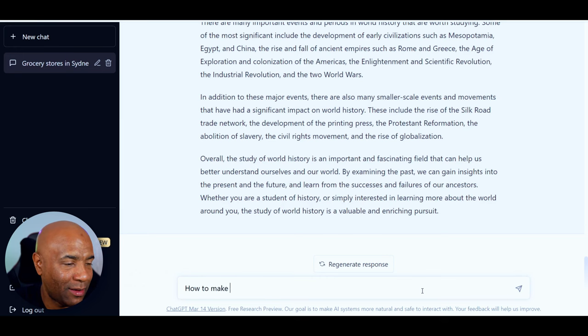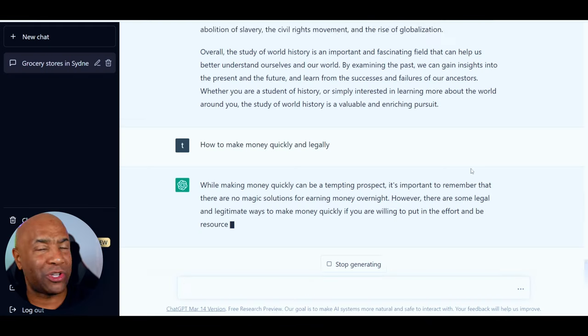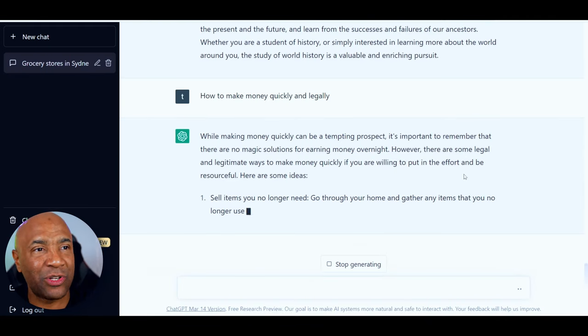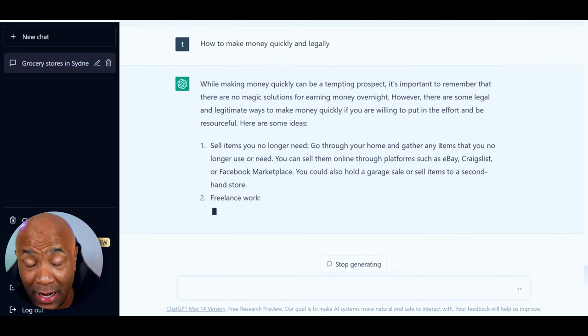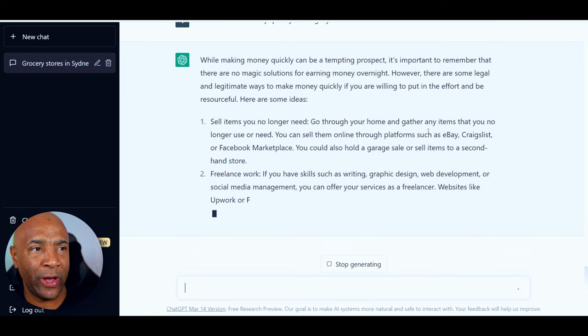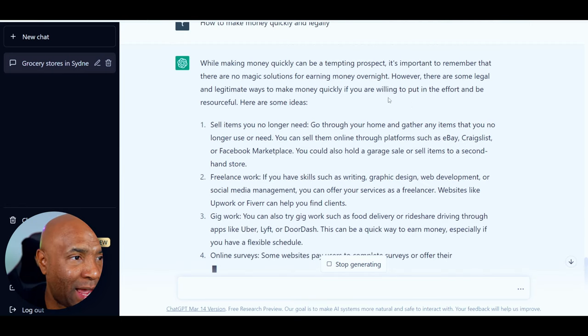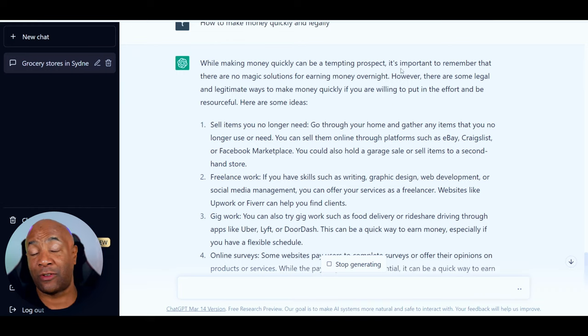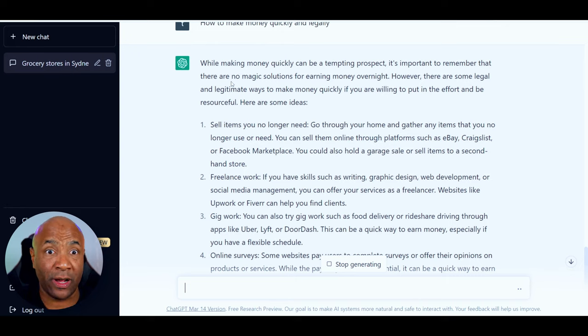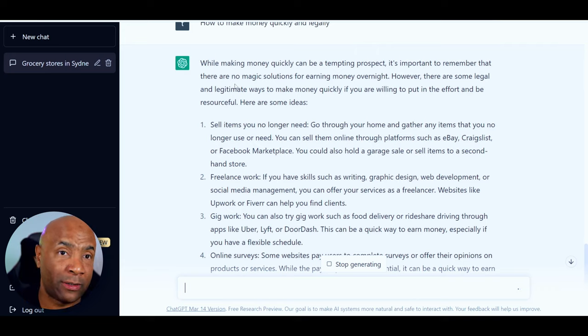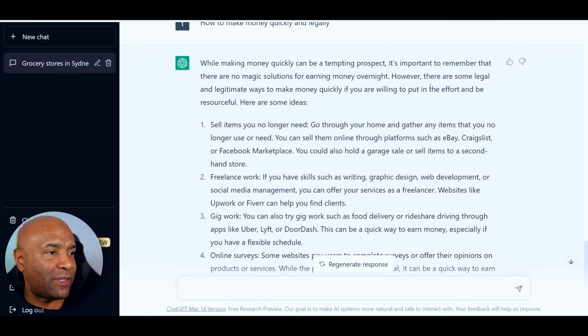And as amazing as it is, there are so many things that ChatGPT cannot do. For example, if we ask the engine to find a way to make money — say, how to make money quickly and legally, which is very important. Now we got our answer, which says: while making money quickly can be a tempting prospect, it's important to remember that there are no magical solutions for earning money overnight unless you win the lottery. However, there are some legal and legitimate ways to make money quickly if you're willing to put in effort and be resourceful. Here are some ideas: sell items you no longer need, like a garage sale; freelance work; gig work such as food delivery, rideshare, Uber, Lyft; online surveys; participate in focus groups; sell your skills. Looks really good.